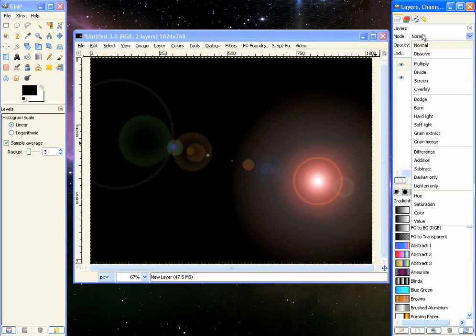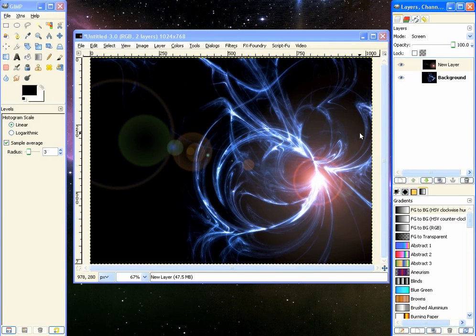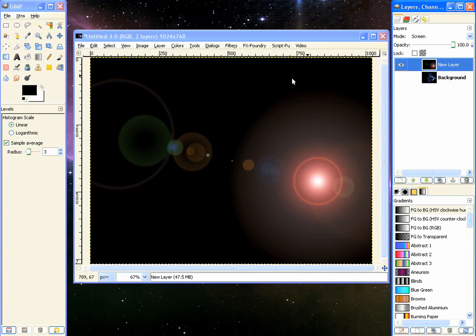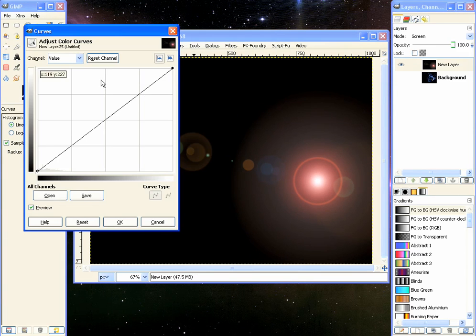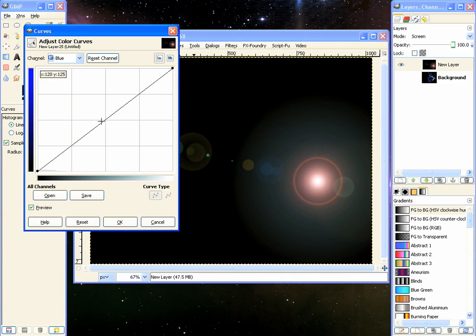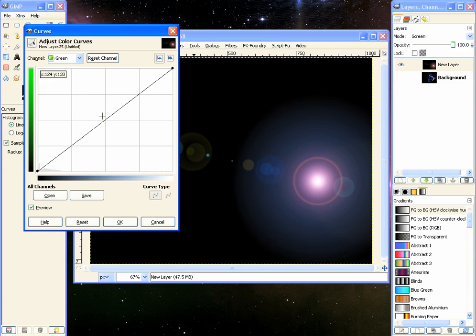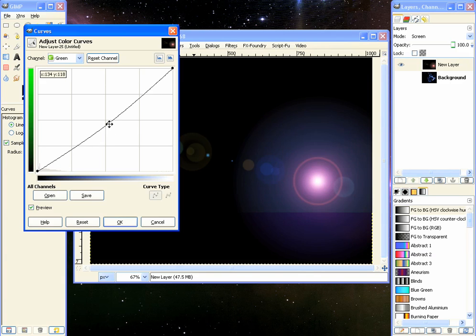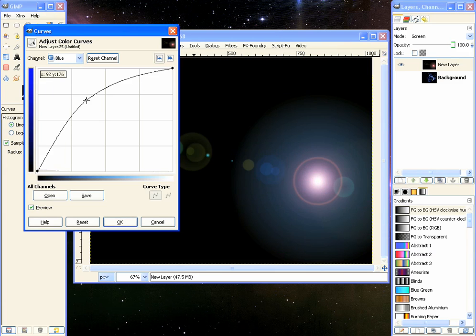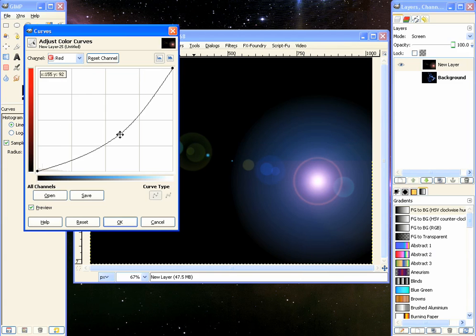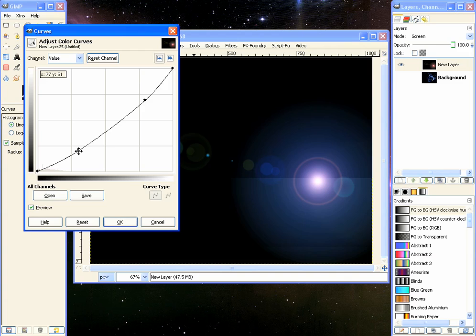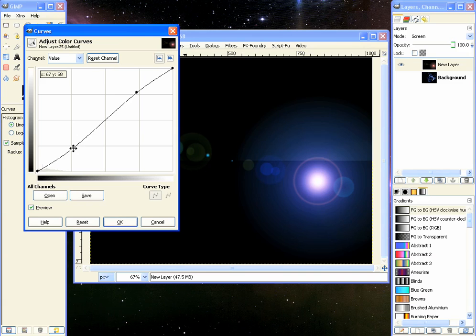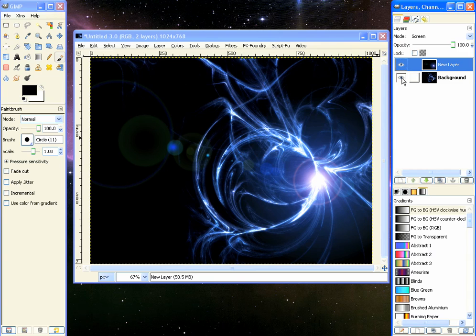And we will go to blend mode, set it to screen for now. And we will color correct it by going to colors, curves. And we will take the red one, bring that down. Go to the blue, bring that up. Go to the green, bring that up a little bit, bring it a little bit up higher. Bring the red down just a little bit. Go to the value and we will just lower it just a little bit. Just trying to get a nice contrast curve. That looks pretty good.